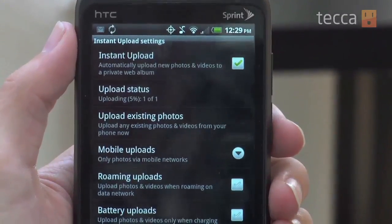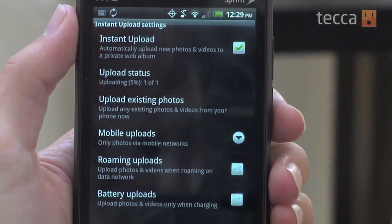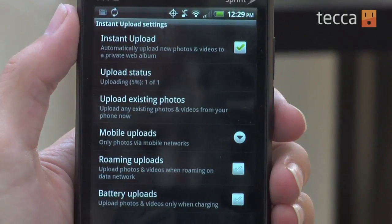It'll say Upload Status. If there's something uploading right now, you'll see that there. If you want to upload your existing photos on your phone, you can do that. So even if you haven't used Instant Upload before, all the photos on your phone can be uploaded in the press of a button.